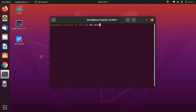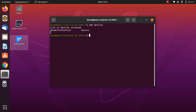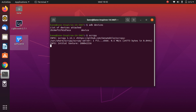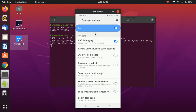After that, clear the terminal and type: adb devices. You will get output showing the device name. Once you have that output, simply type: scrcpy. And that's it — in this way you can screen mirror your Android device to Ubuntu 20.04.